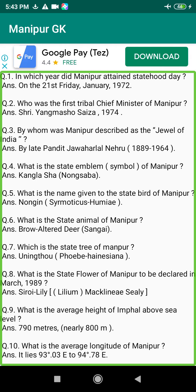Q69. Who is the first Speaker of the Assembly in Manipur? Answer: C.C. Shyamkumar, 1948 to 1963.